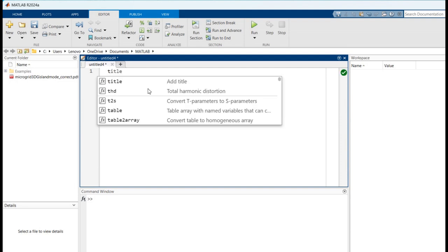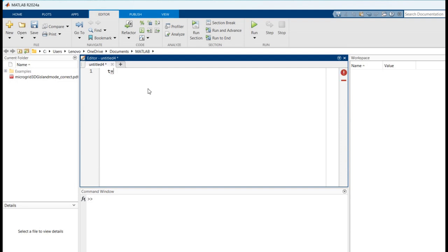First, we have to specify time. We took a timeline of around 0 to 0.1 with a time interval of 0.01.